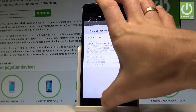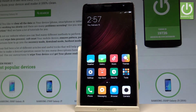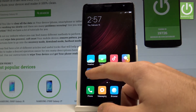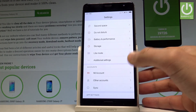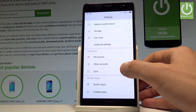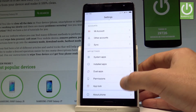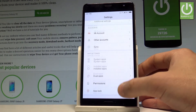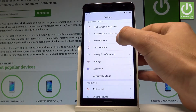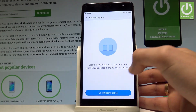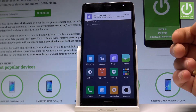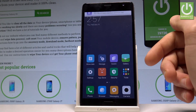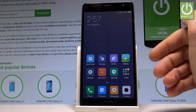Let me disable the portable hotspot and show you the last feature: Second Space. If you would like to use an alternative space on your device — like two devices in one phone — find and select the Second Space feature, then tap 'Go to Second Space'. The device switches spaces.